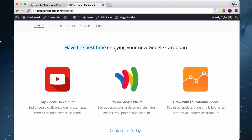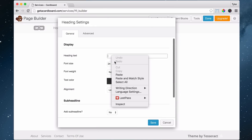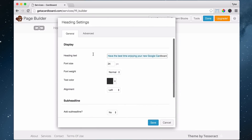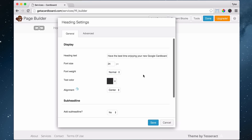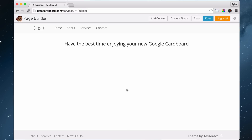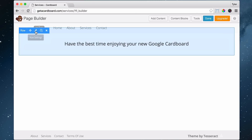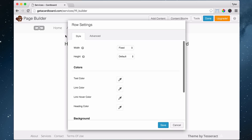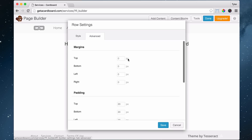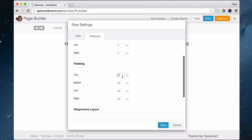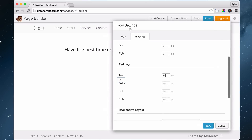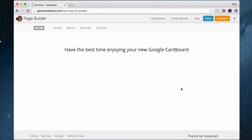Go ahead and copy the headline text — you can copy and paste from getacardboard.com. We'll set it to 24 pixels, make it centered, normal weight, and centered. Then we're going to add some padding. Go to row settings, go to Advanced, and for the top padding — not margin, but padding — put in 50 so it scoots down a little bit. Then press save.